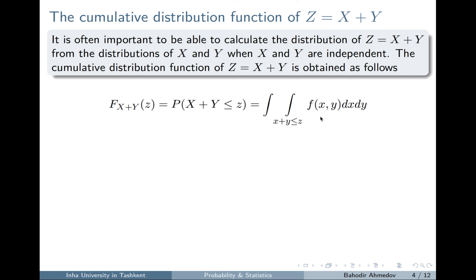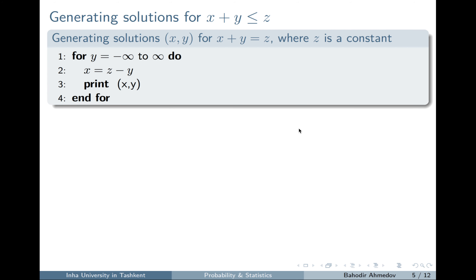Since X and Y are independent, we can write the joint density function as the product of the marginal density functions of X and Y. To define the borders of integration, I need to figure out all possible values for X and Y such that their sum is always less than Z. Consider the equation X plus Y equals Z where Z is some constant — fixing a value for Y, we can find X by subtracting Y from Z.